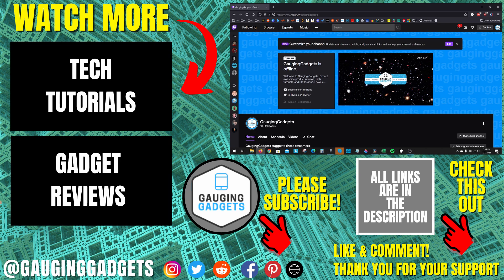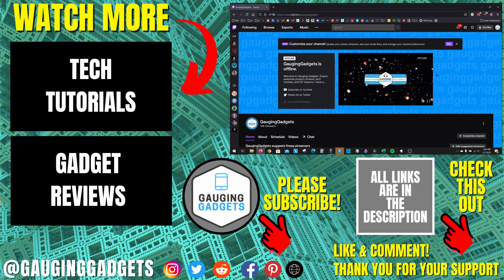If you have any questions about this, leave a comment below. I'll get back to you as soon as I can. If you'd like to see more Twitch tutorial videos, check the links in the description. If this video helped you, give it a thumbs up and please consider subscribing to my channel Gauging Gadgets for more gadget reviews and tech tutorials. Thank you so much for watching.